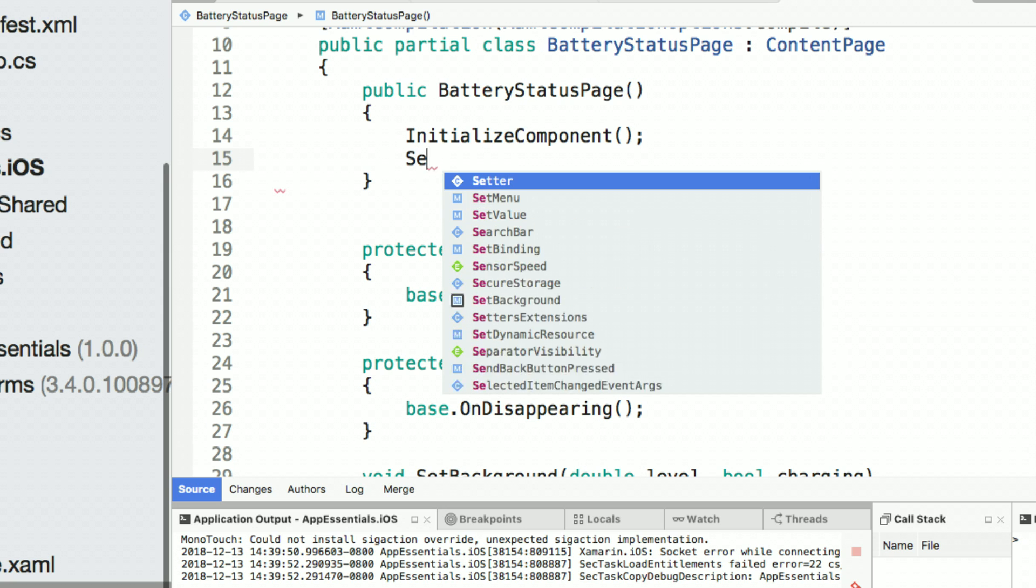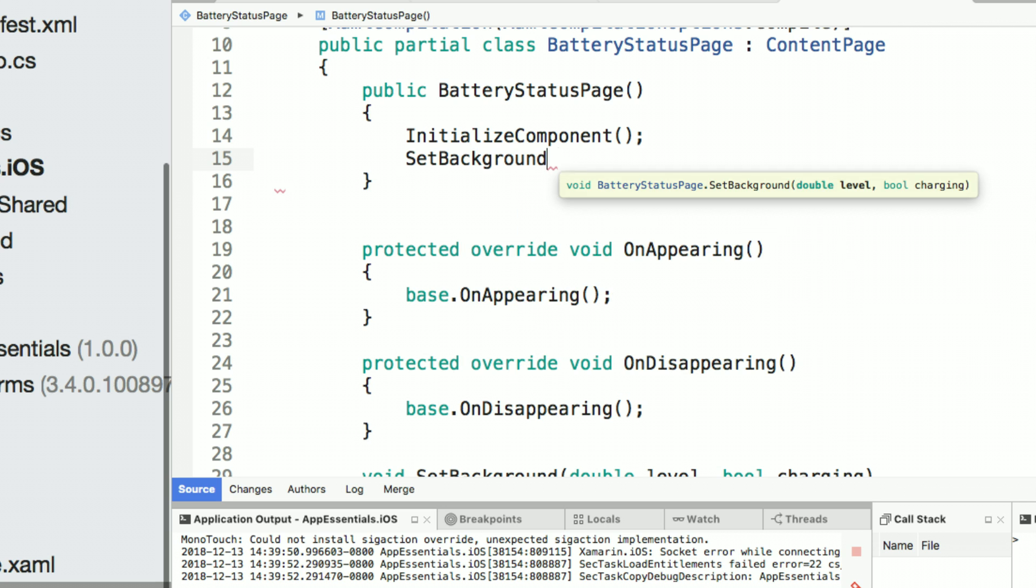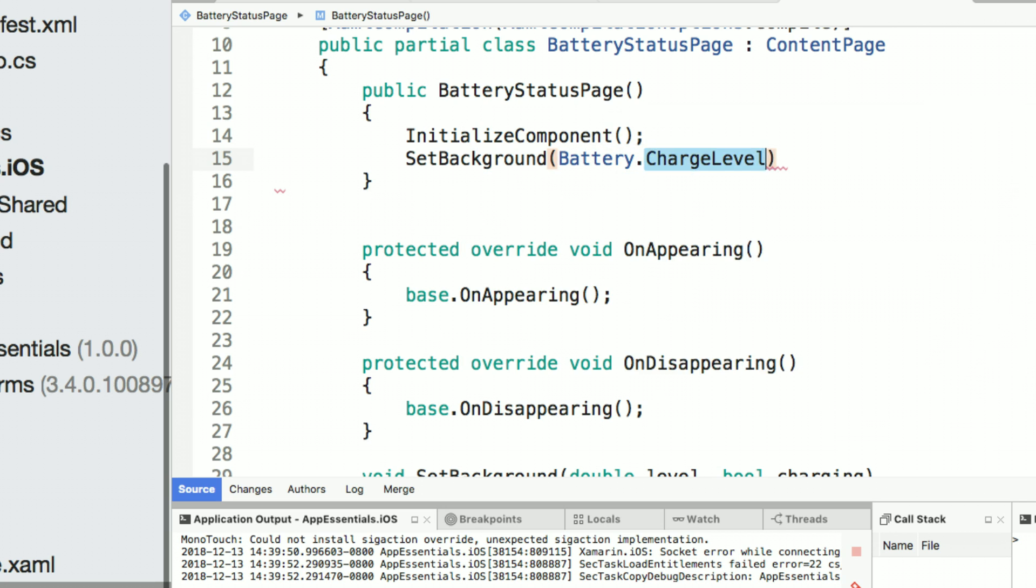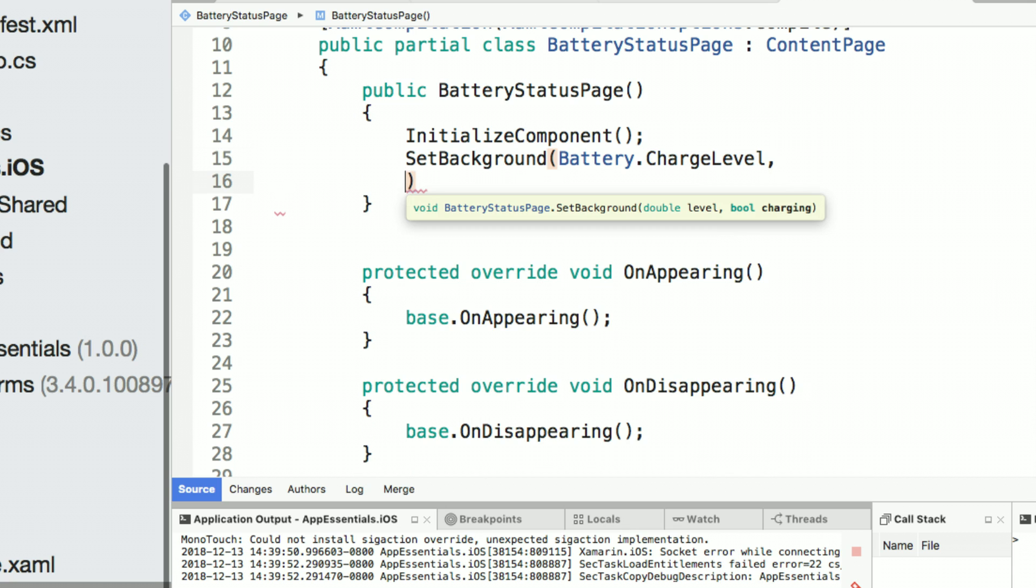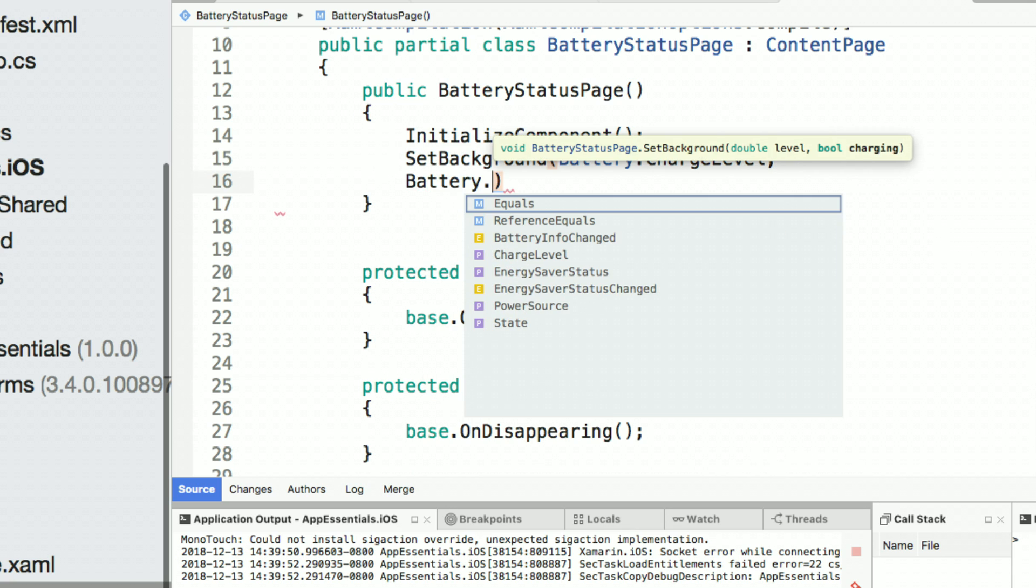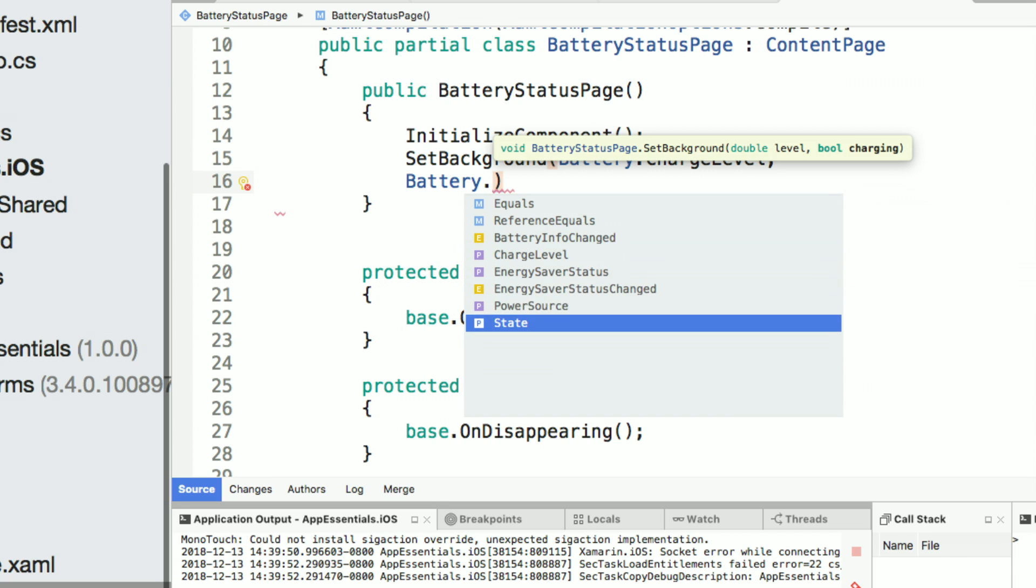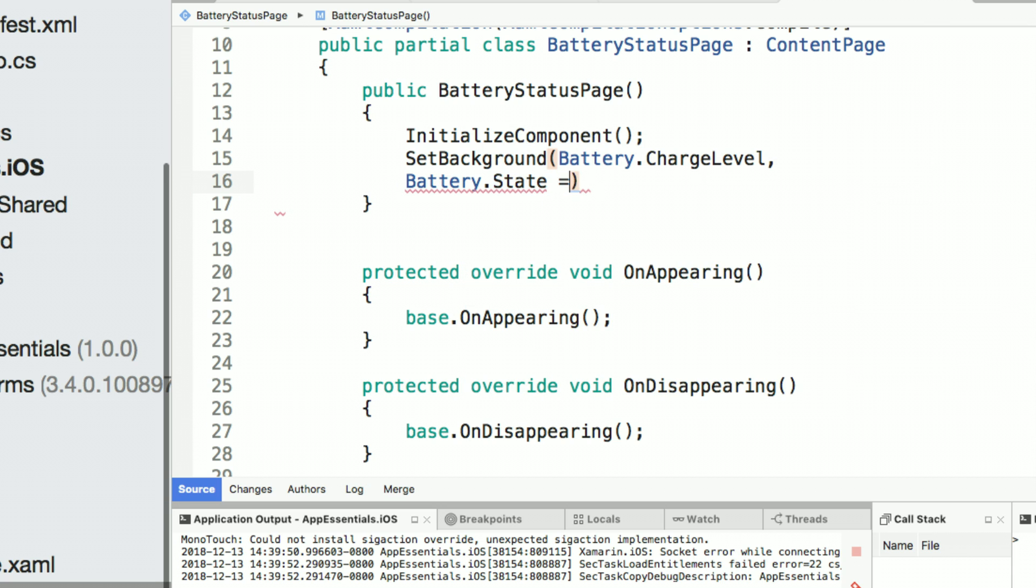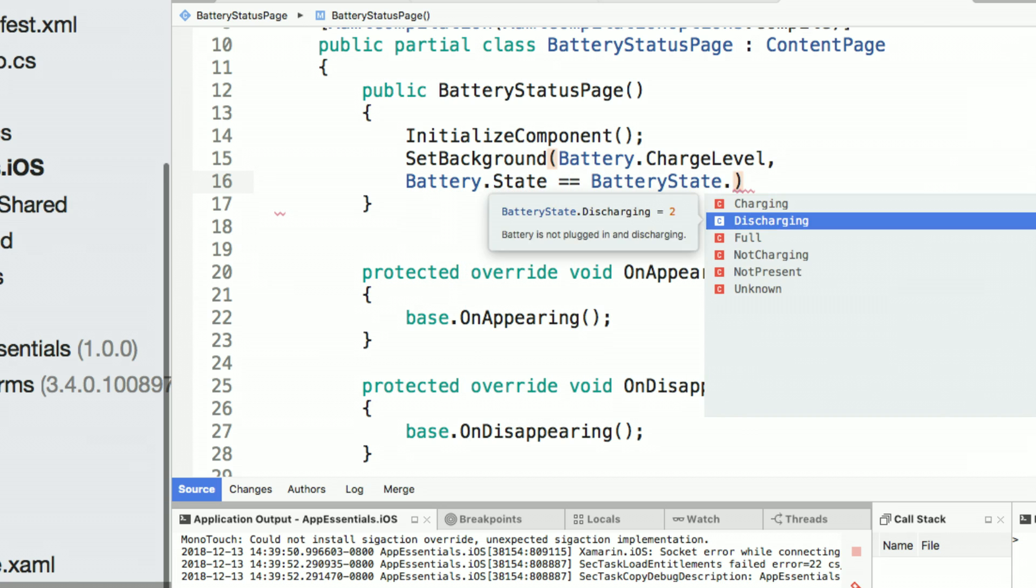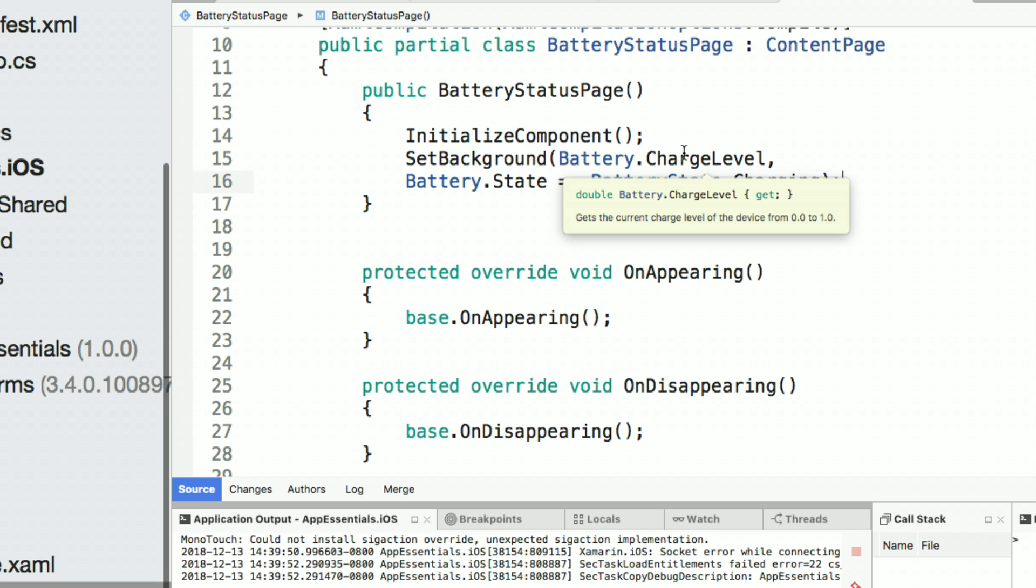So let's call that set background. Here, it's going to ask for the level. So we'll say battery.chargeLevel. And then here, we can also say if it's charging or not. So we can do this by saying battery.state and we can check to see if it is charging or not. There we go. It's simple as that just to pass in that state and the level with just a few lines of code.